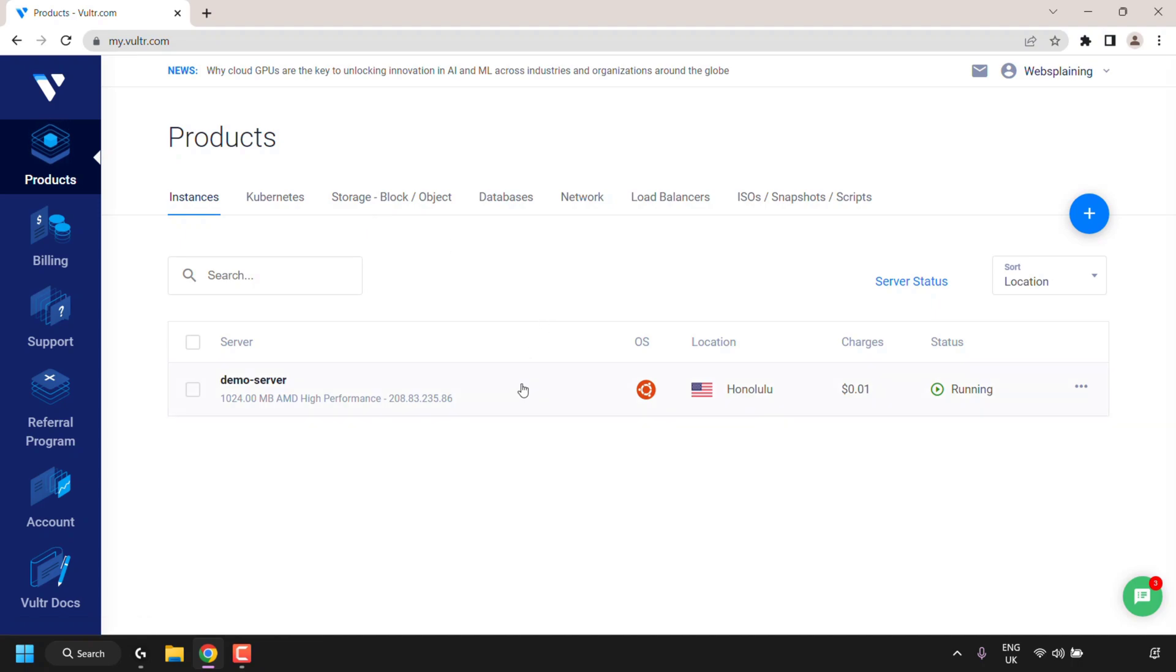Here you'll be able to see all your servers that you have deployed on your Vulture account. Locate the Vulture server that you would like to reinstall or change the operating system for. In my case it's going to be demo-server. Once you've found your server, click on its name.